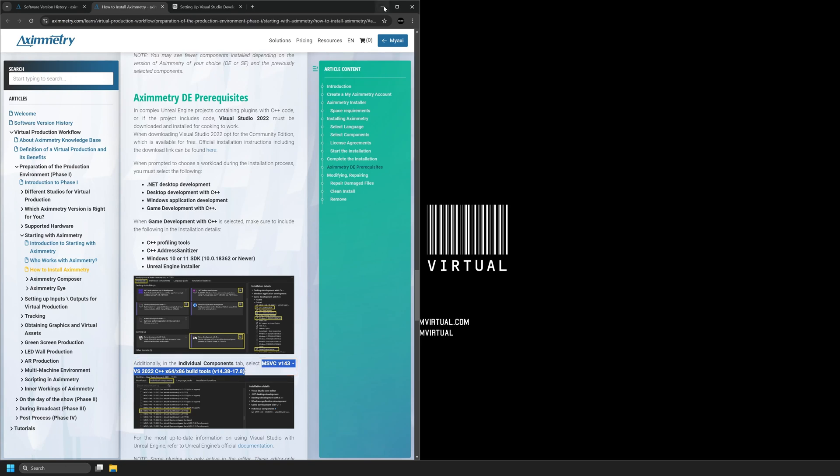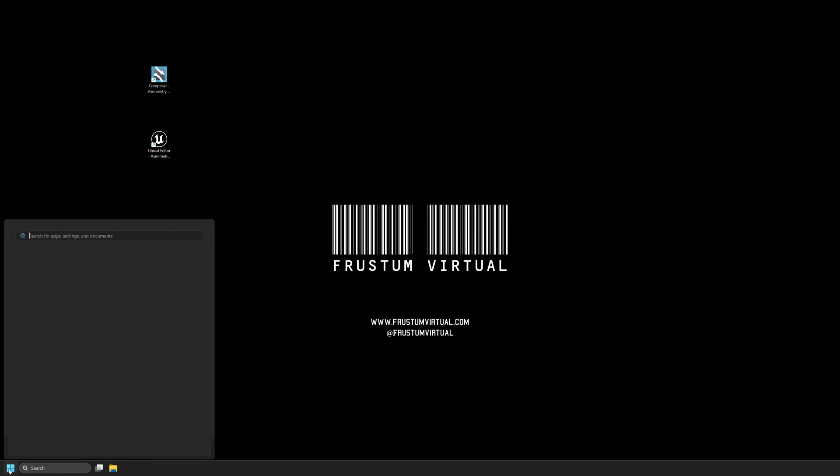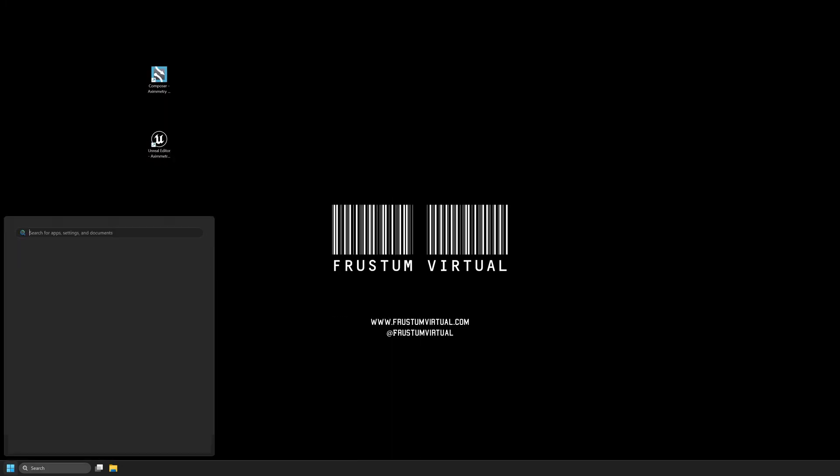Now we can go ahead and open Visual Studio. I'll navigate to my Start menu and search for Visual Studio. We're looking for the Visual Studio installer.